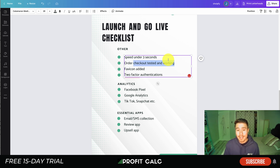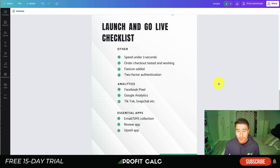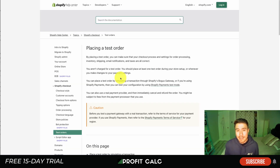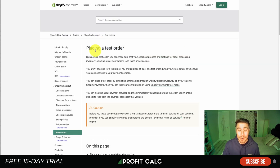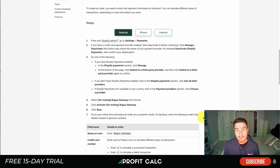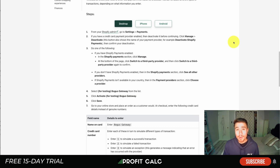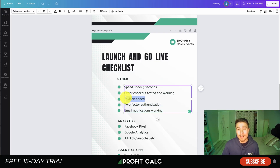The next point is having your order checkout tested and working. You want to create a test order and go through the process end to end — you don't want the customer finding an error. Shopify has a built-in way to place a test order so you don't have to pay money and lose transaction fees. It takes a few steps but makes it easy to confirm that your payment settings are set up correctly. It also helps with email notifications, so you can ensure those are being sent and formatted correctly.